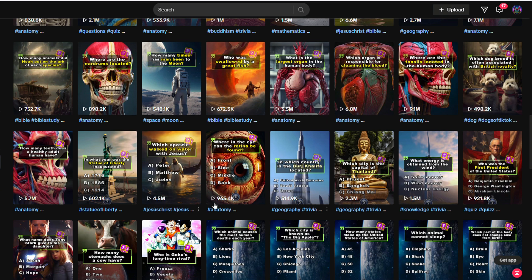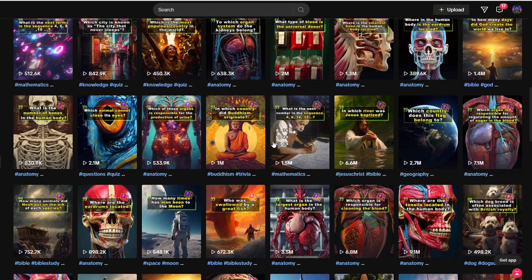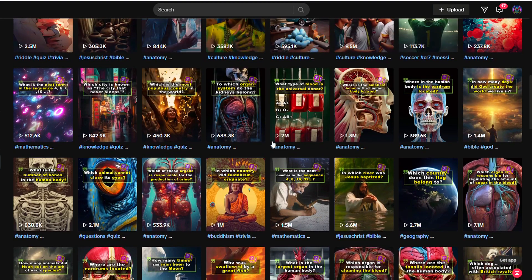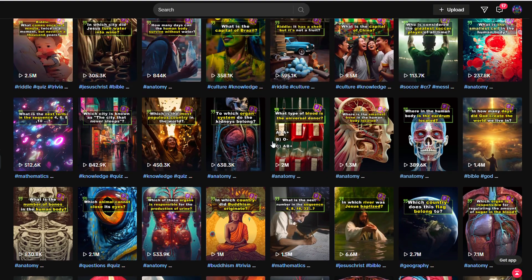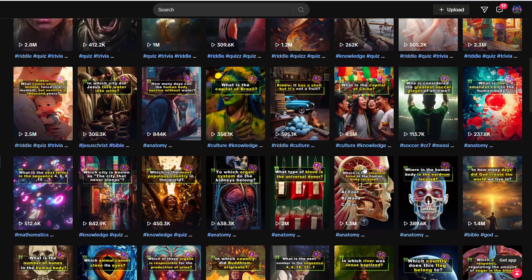Imagine this — accounts filled with videos, each amassing over a million views. Quite impressive, isn't it? Now consider the potential earnings from various social media platforms. We'll dissect the formula for success behind these lucrative riddle videos.